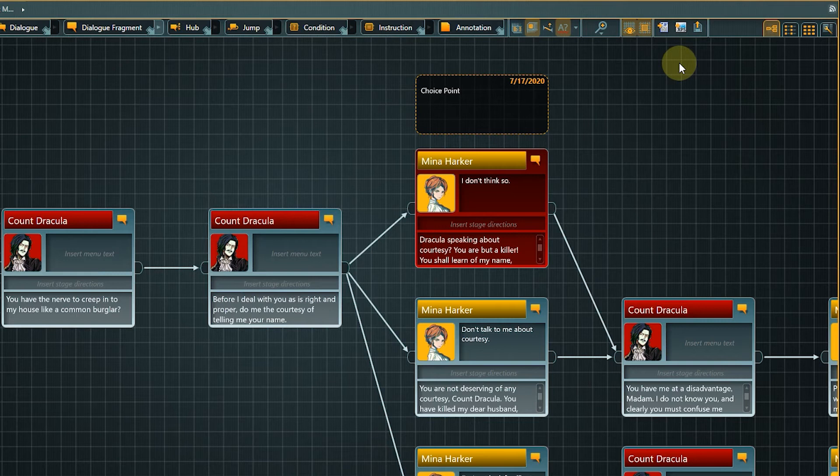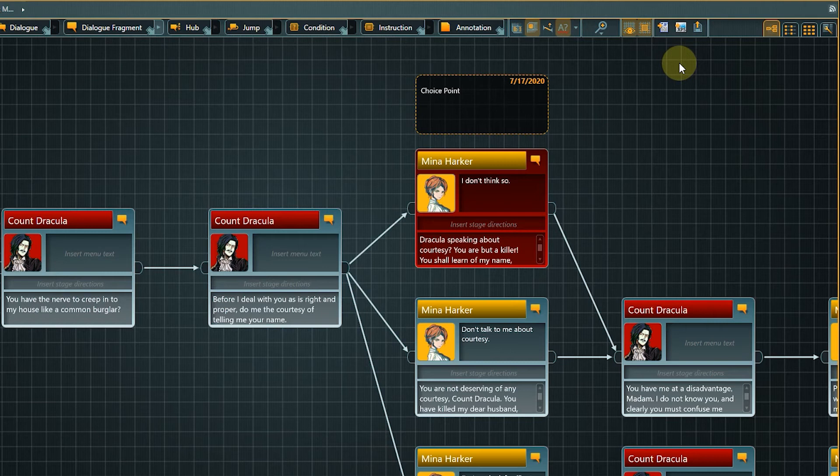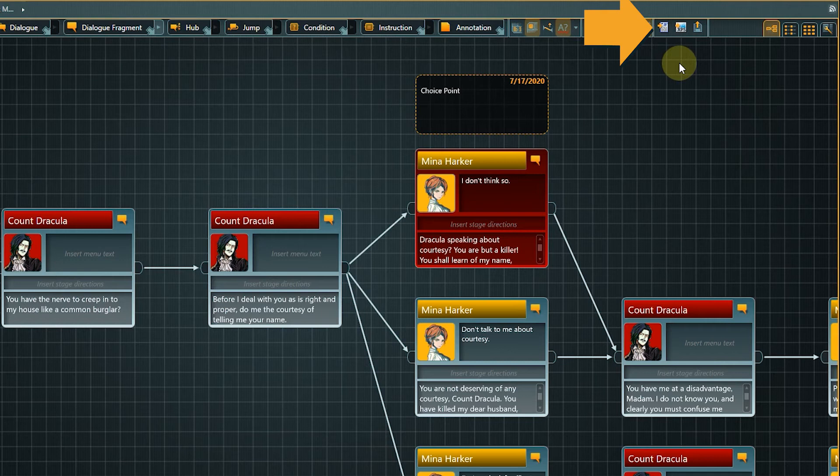Let's take a closer look. Make sure you are at the dialogue level in the Flow. Then click the Flow to Word export button in the toolbar.